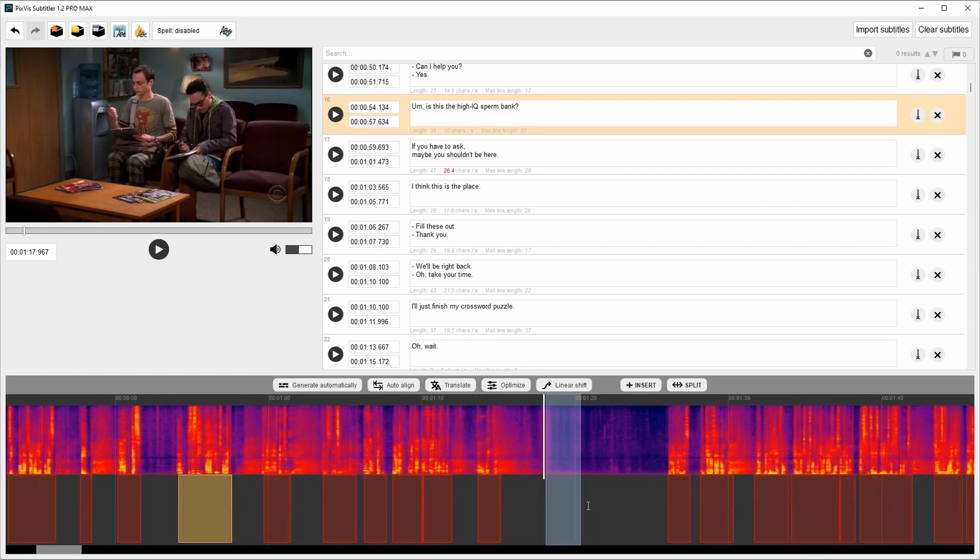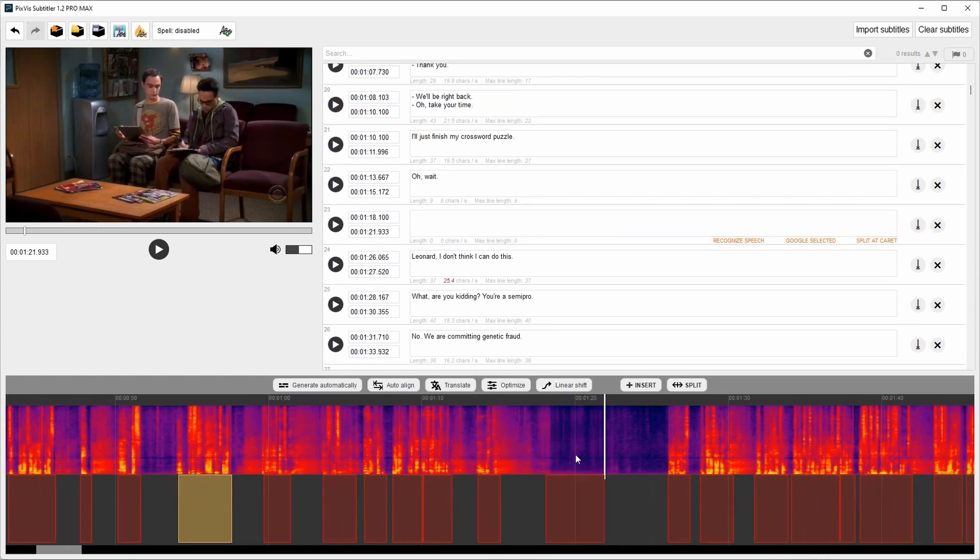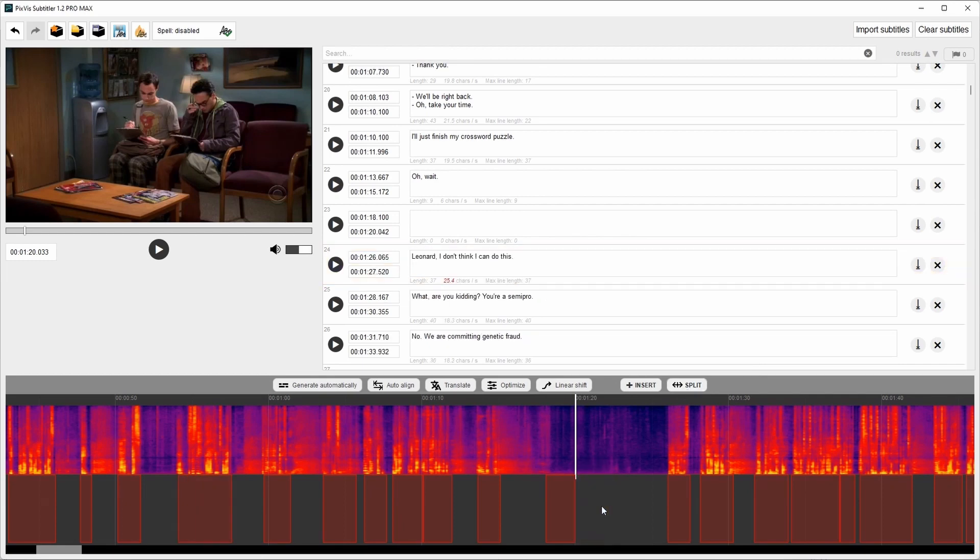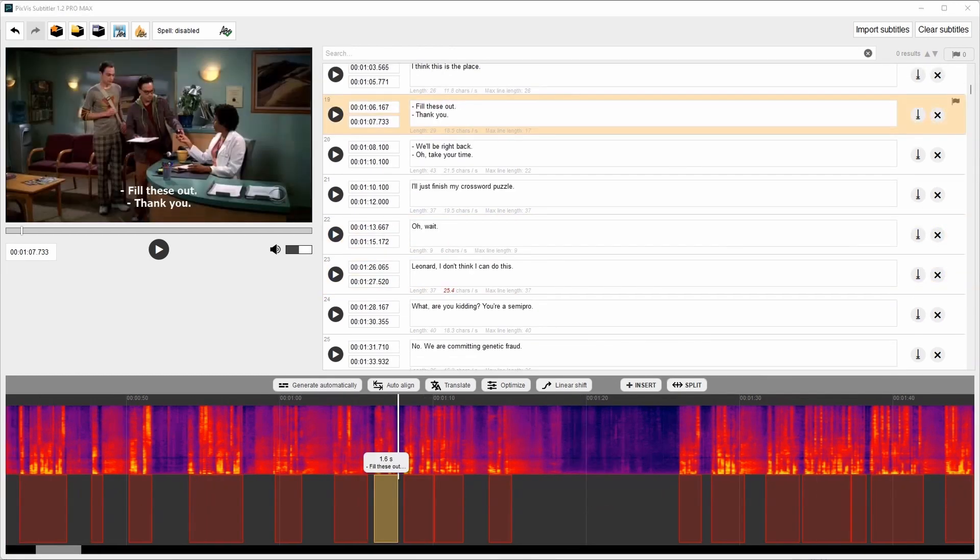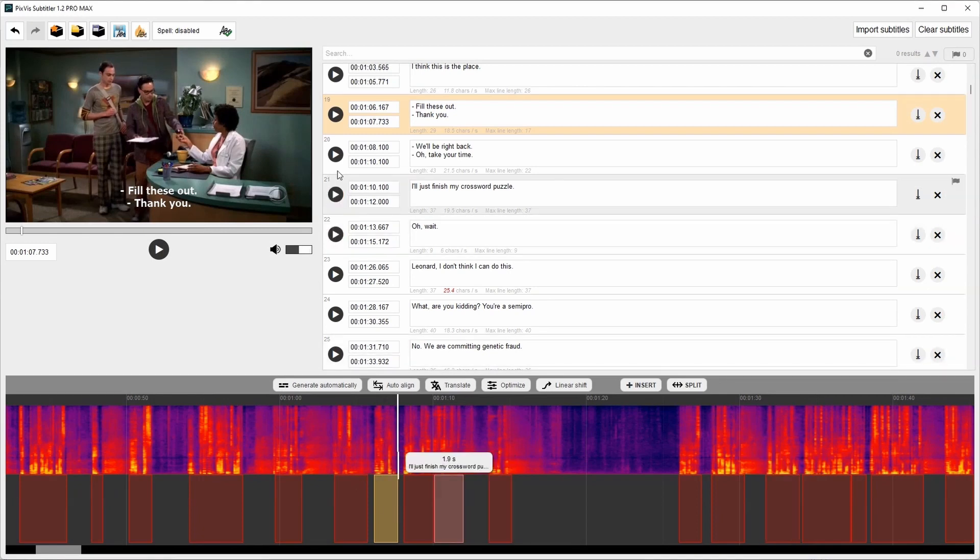I can insert new subtitle, split it, or remove. If you want to play the subtitle, it's easy. Just double click on it, or there is this little button.